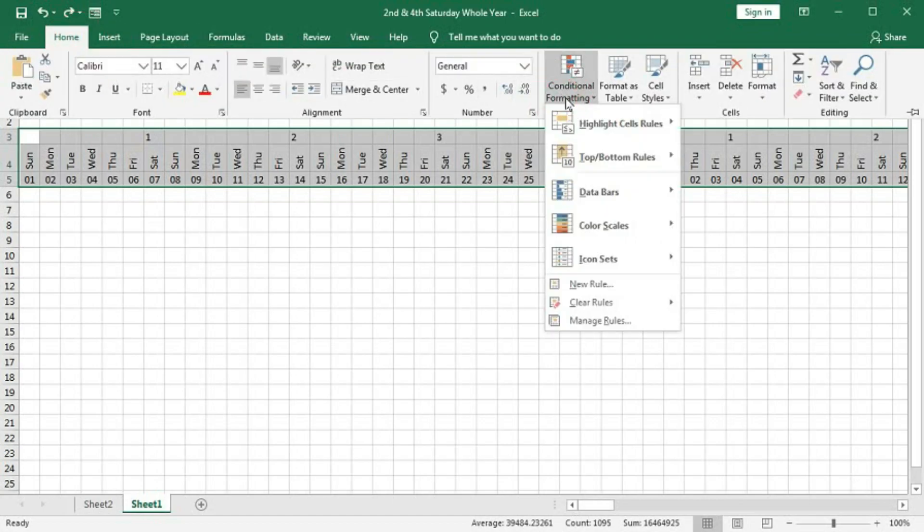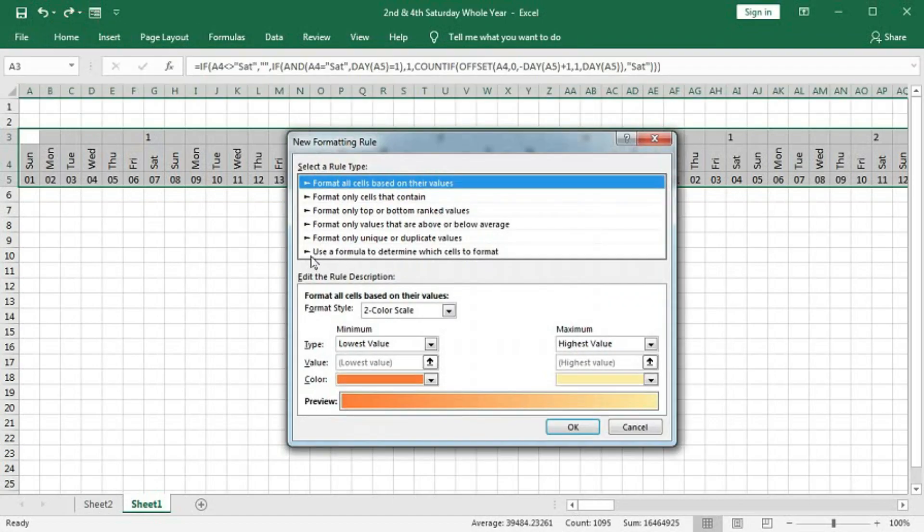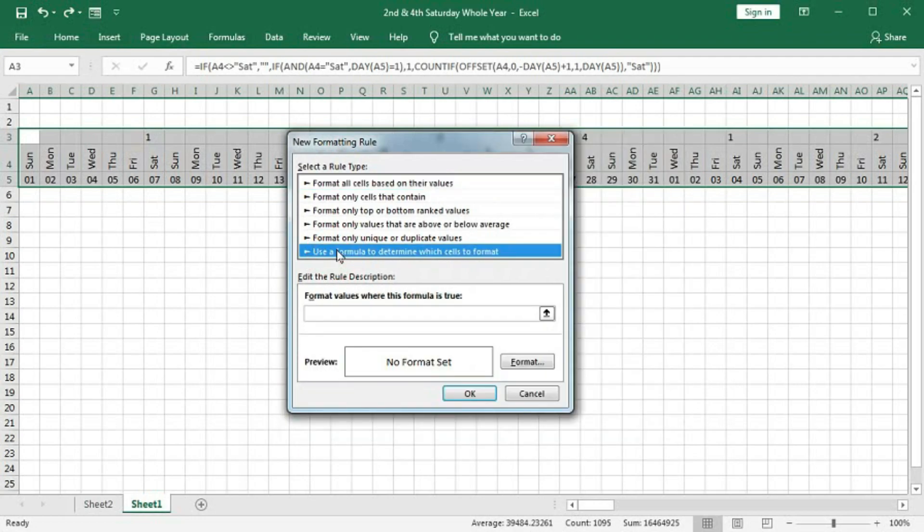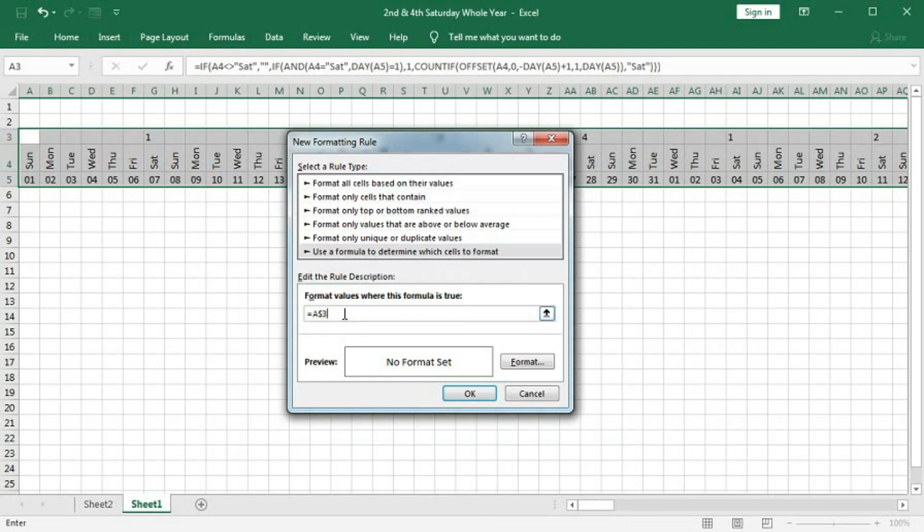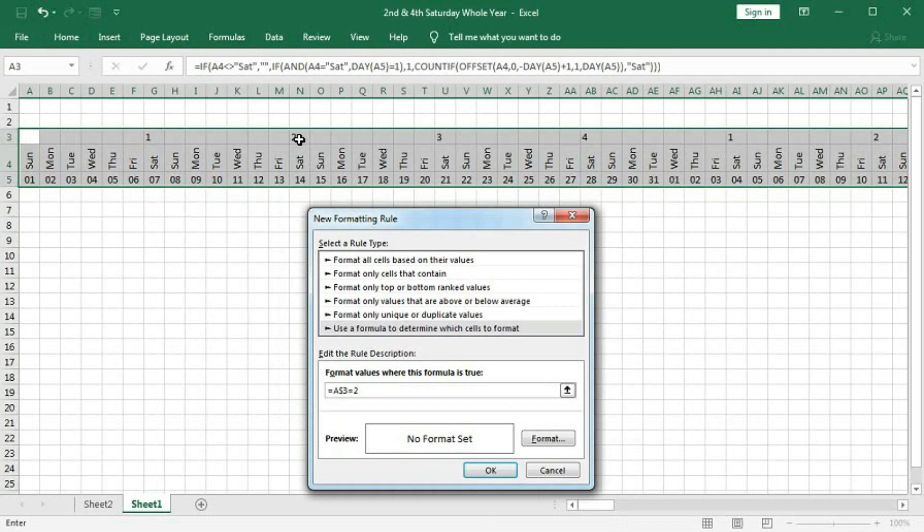Conditional Formatting, New Rule. And select here. Type here equal, this cell. And here, column A should not be locked, but row 3 should be locked. So, remove dollar before A. Equal to 2. So, if I give this, only this second Saturday will be highlighted.